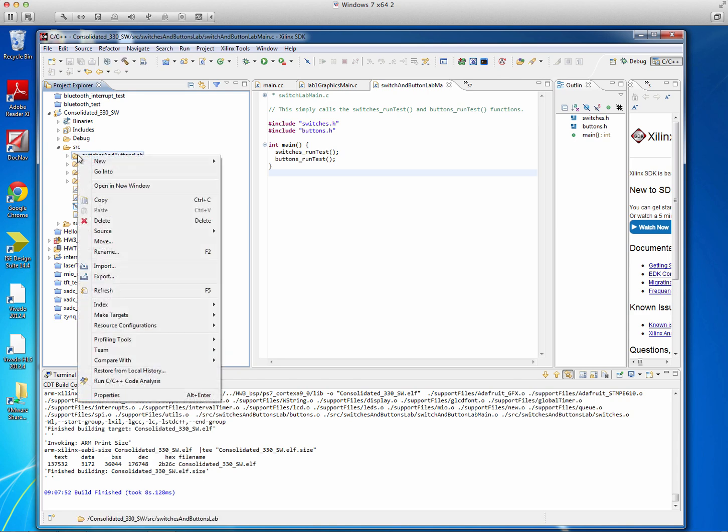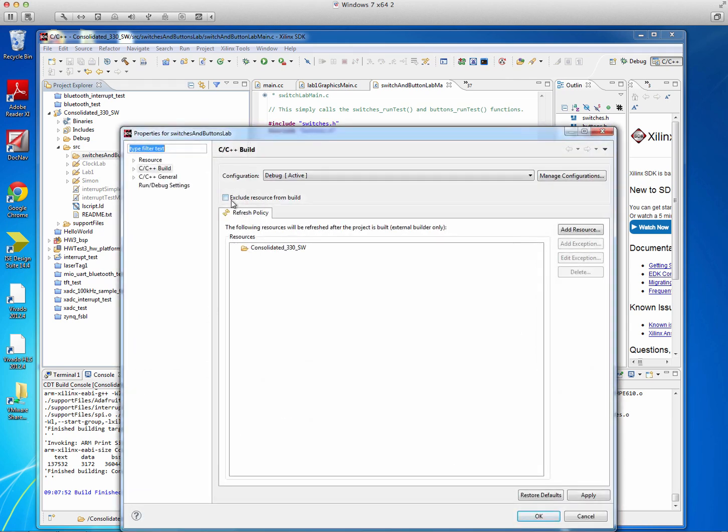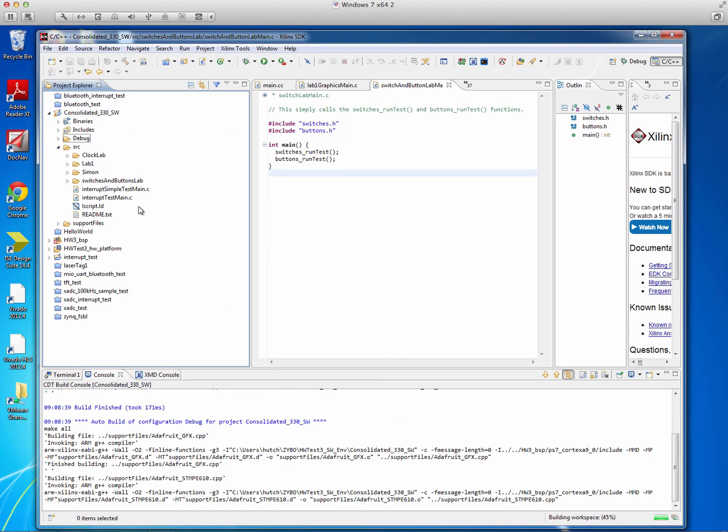So if we just right-click on our Switches and Buttons Lab folder, we can go to Properties and we can say Exclude Resource from Build. So once we're done with the lab and we don't want it to build to interfere with the rest of our builds, we can hit OK to exclude it.